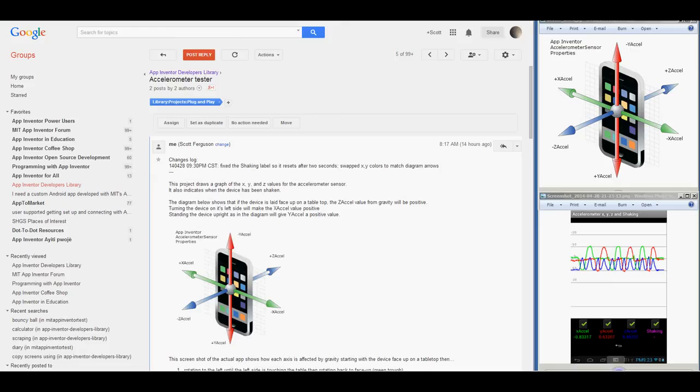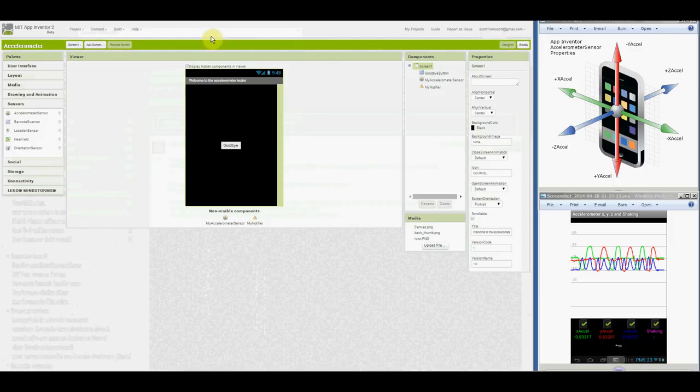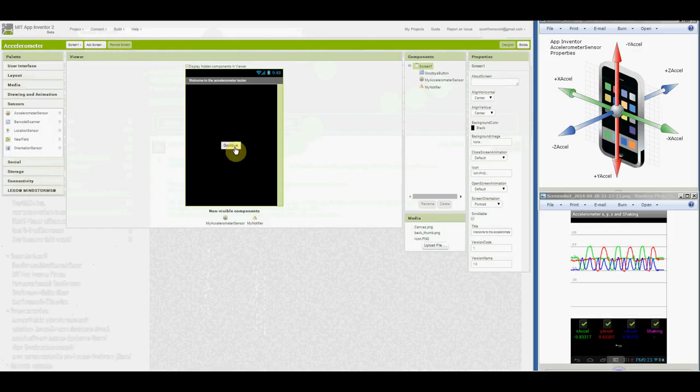Okay, on to the Screen 1 Designer. There's a welcome message in the title bar and a goodbye button to close the app. You'll see that here. And, my accelerometer sensor is included to test if the device has an accelerometer. That's here.